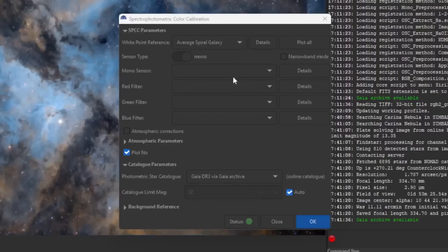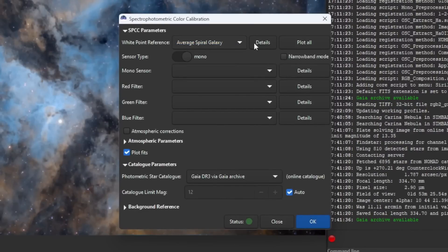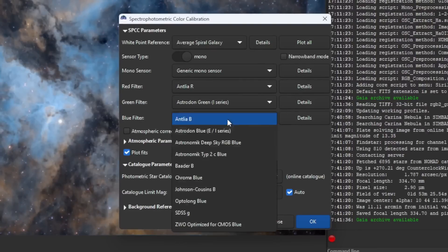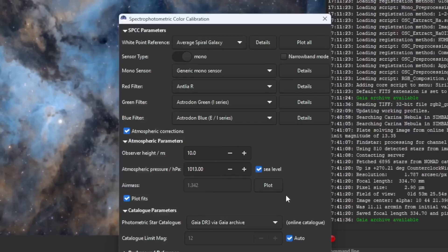Another area that has seen huge improvement is color management and photometry, introducing spectrophotometric color calibration. What this does is ensure that the colors in your astrophotographs closely match the true colors of celestial objects as documented in star databases such as Gaia. This method is much more advanced than previous traditional calibration methods. By using SPCC, astrophotographers can produce images with colors that are true to life, enhancing the overall quality and scientific value of our images. I love this — it's going to be a game changer.